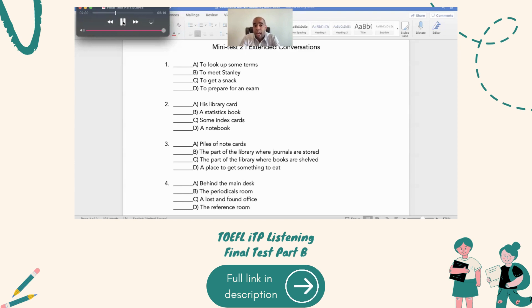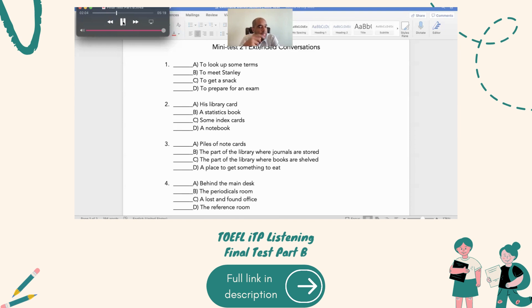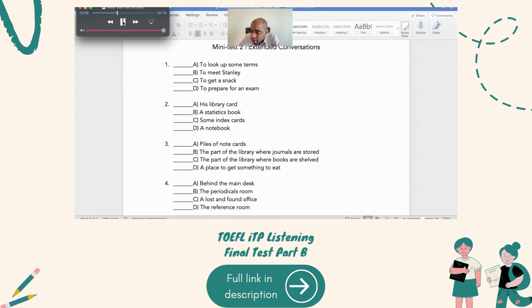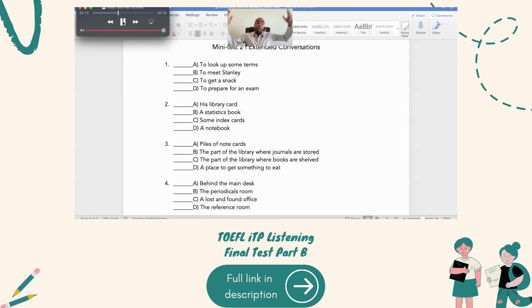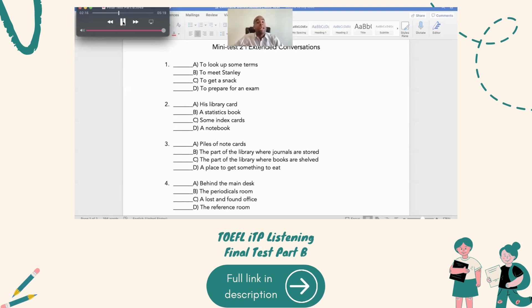Let's see what we got. Library cards, statistics cards, index cards, or notebook. More than likely, index cards. Number two, what did Stanley lose? There you go. Okay, what did he lose? He lost those index cards, right? And that's what he's looking for.